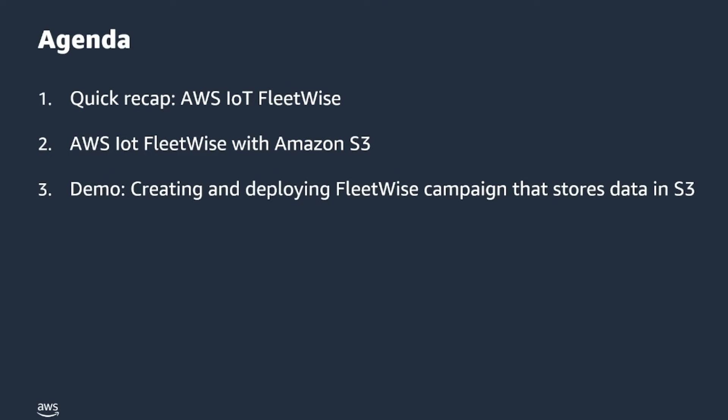For today's agenda, we will be having a quick recap of what AWS IoT FleetWise is. Then, we will talk about the new feature we launched for IoT FleetWise, which is it now supports object storage in S3. Then, we will have a tech demo of how to create and deploy our FleetWise campaign with S3.